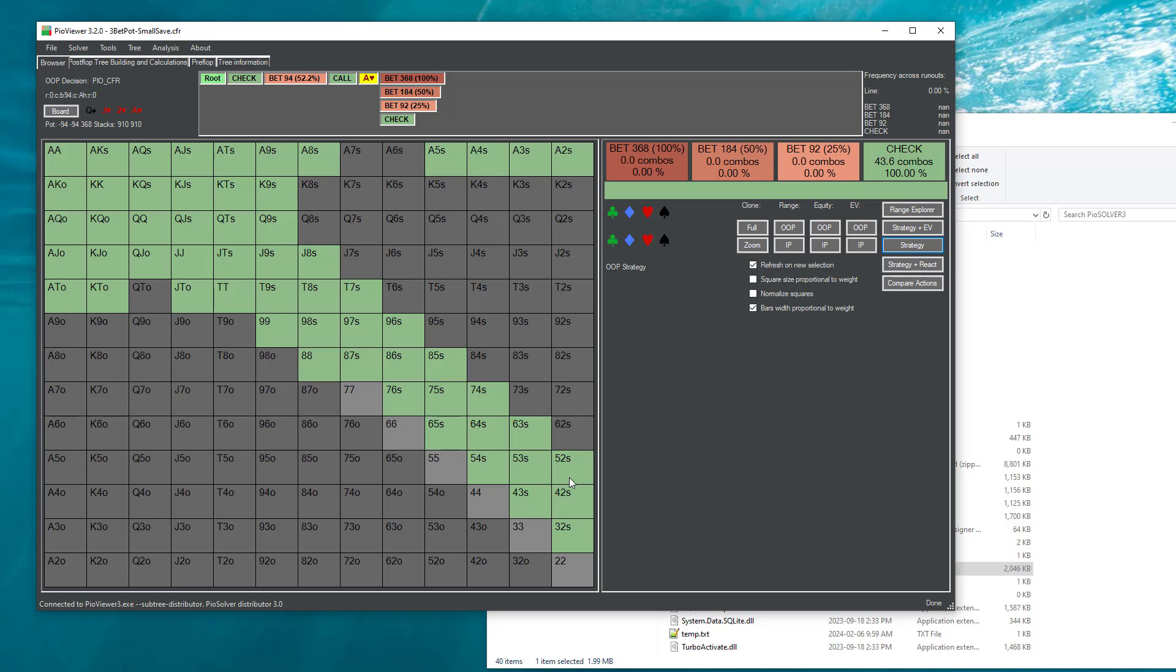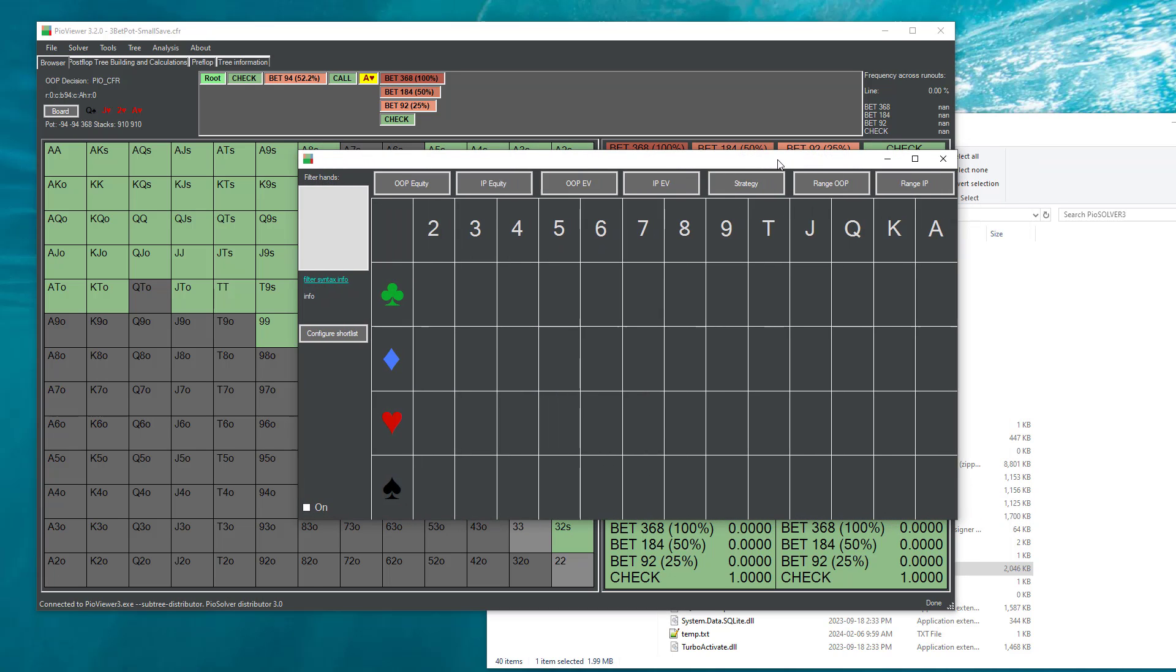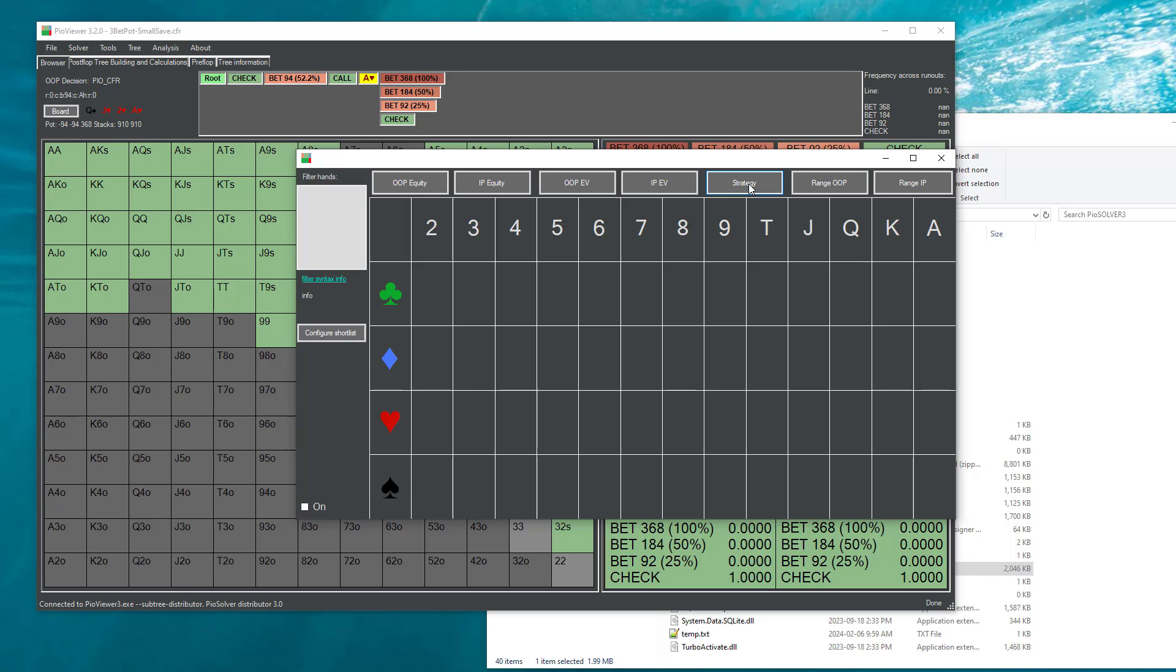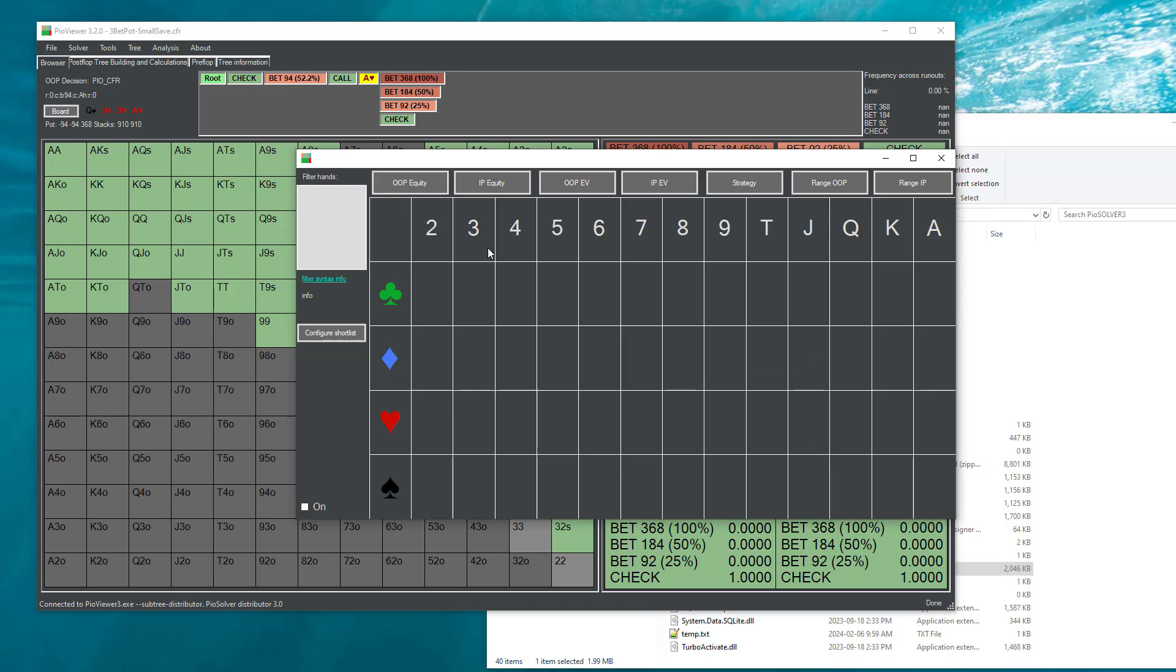So it means that if we have any tool that wants to automatically process big chunks of the tree, where it just asks for information about those trees will not work with this subtree distributor feature. So for example, if we would go to the hotness and we would select strategy, then it will not work at all. Because we cannot run the following command.